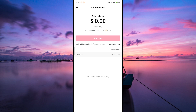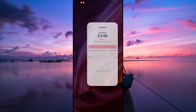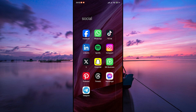Once you've confirmed the payout details, TikTok will process your earnings and transfer them to your chosen payment method. And there you have it. Thank you for watching. If this video was helpful, please leave a like and subscribe to my channel for more videos like this, and click on that notification bell to never miss an update.